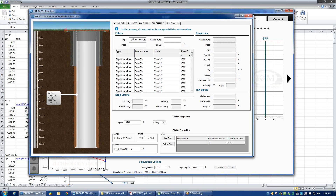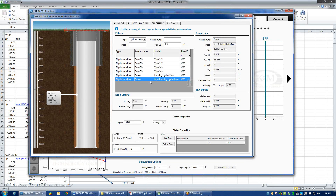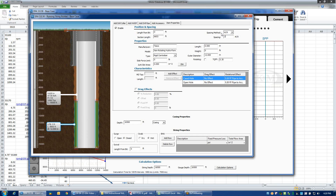If I enter a pipe OD of 9.6, these are all the 9⅝ rigid centralizers available. Let's say I'm going to run a non-rotating Tesco hydroform centralizer. If I drag that over to the string, I can specify the interval at which those centralizers are installed by dragging and dropping. If the spacing is more than one per joint — let's say it's two per joint — I can do that by just changing the value here.